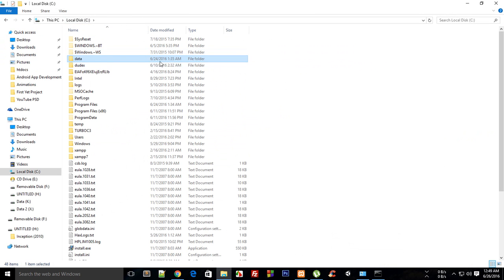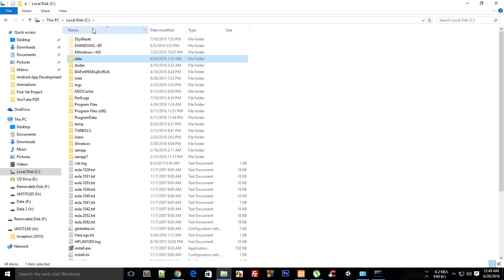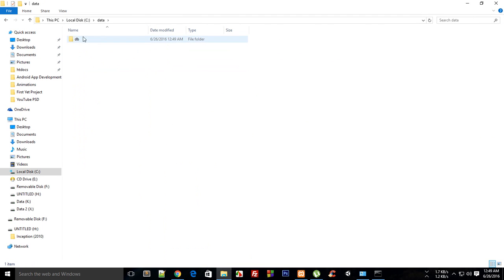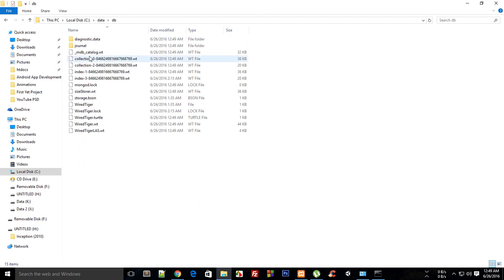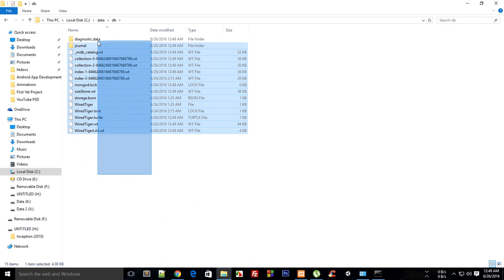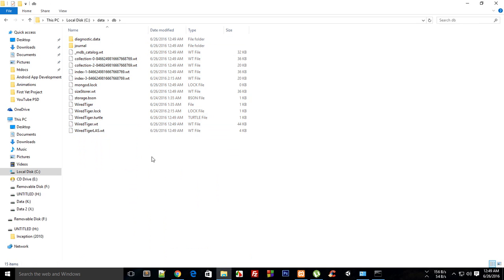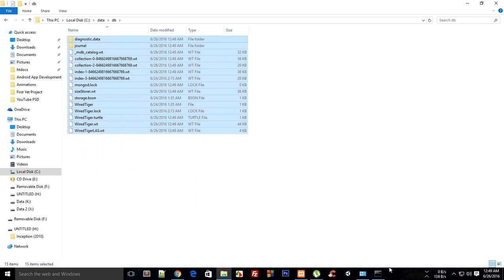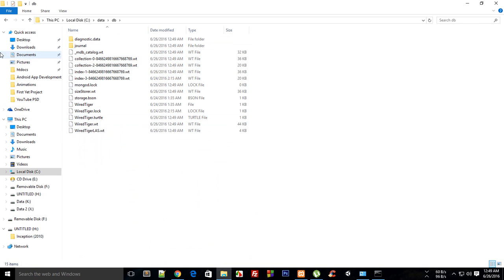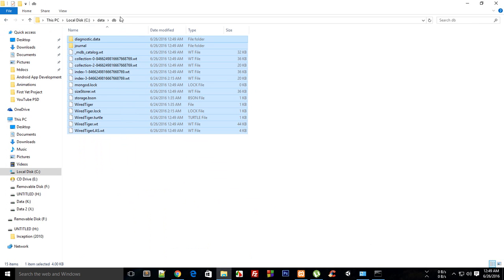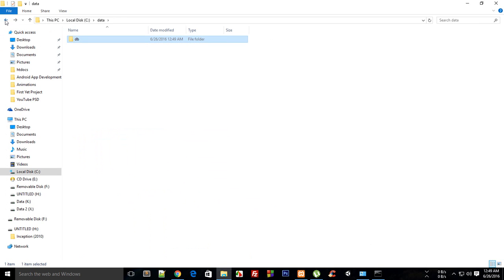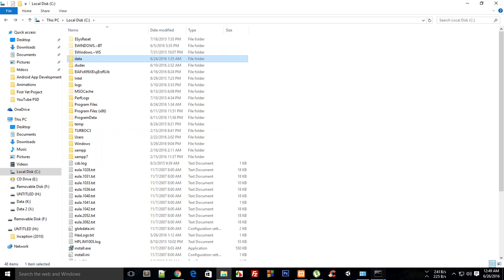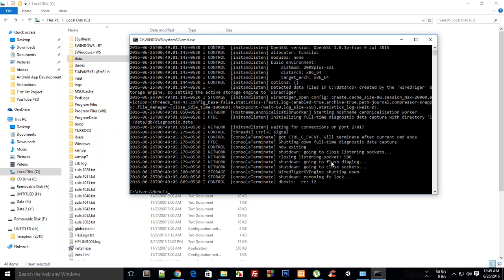Because MongoDB requires you to create these two. So just go ahead and create data in C drive and inside that create db and just leave it blank. I'm getting some data because I have a couple of databases running, so just leave it blank or you should actually have it blank initially.